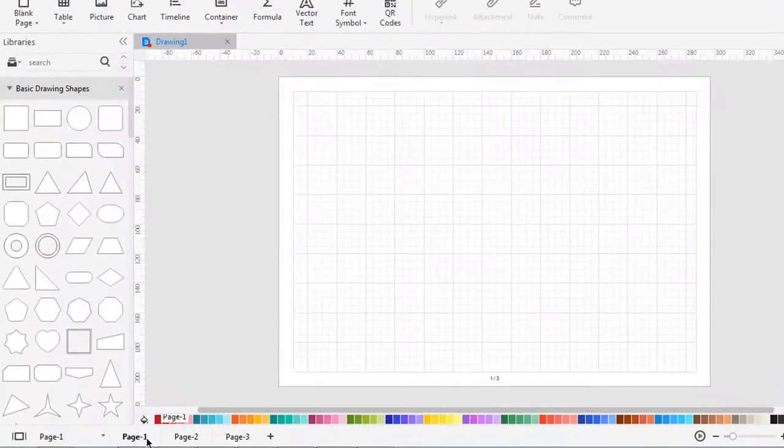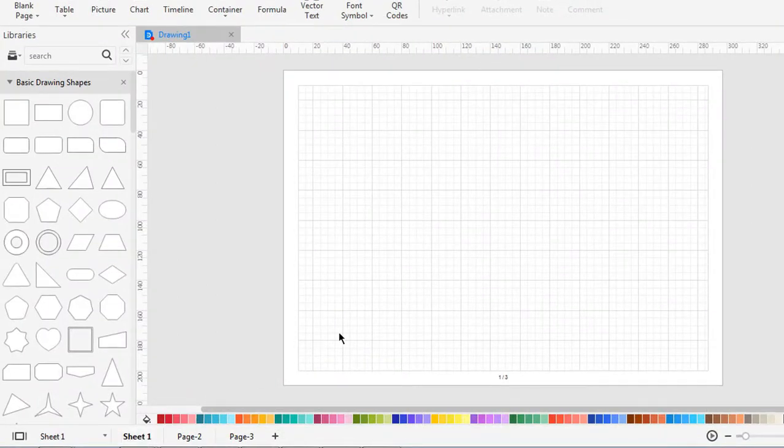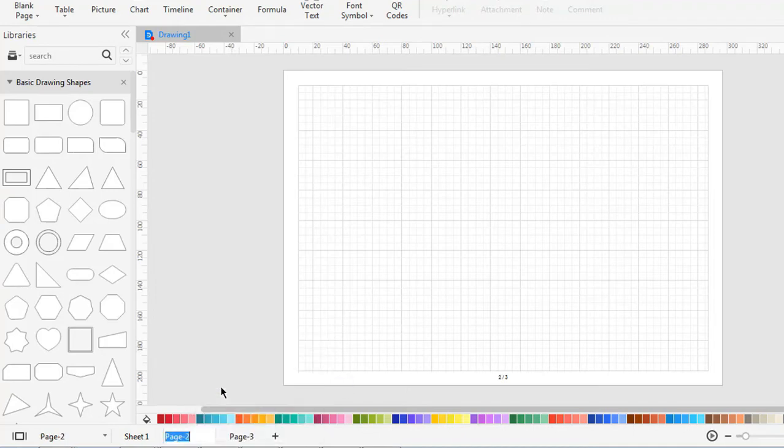To rename a page, double-click on the page name and type a new name for it. Right-click on the page name and choose rename page on the context menu.